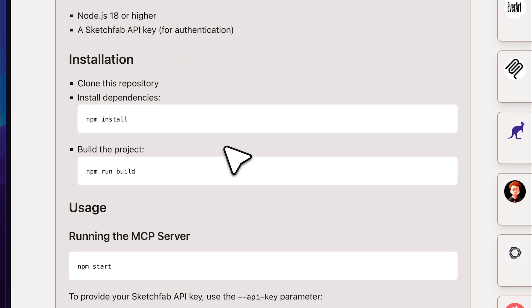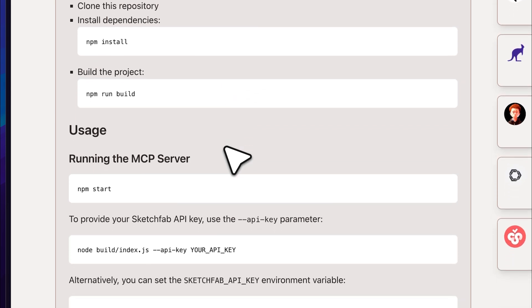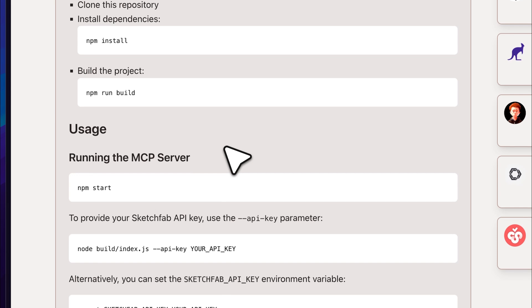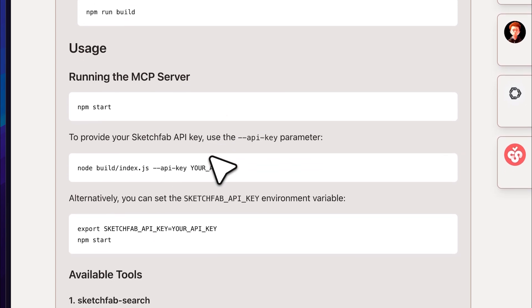First, use npm install to install the dependencies. Then, build the project by running npm build. After that, you can start it right in your terminal. You can start the MCP server but we actually want it to be available to our MCP clients.